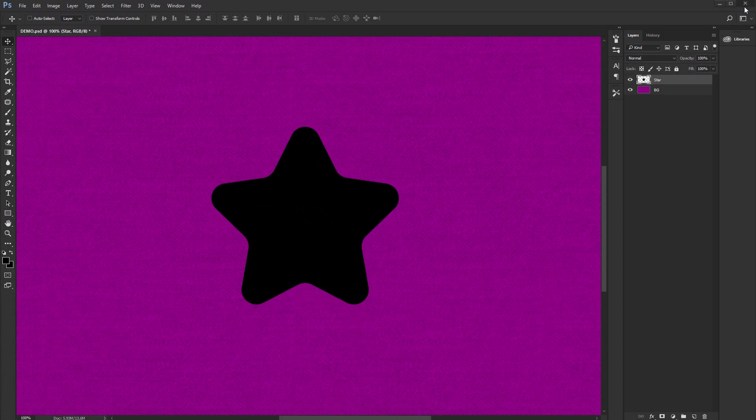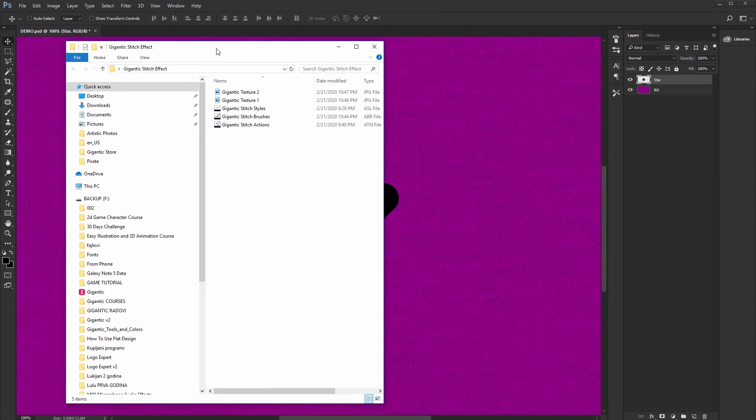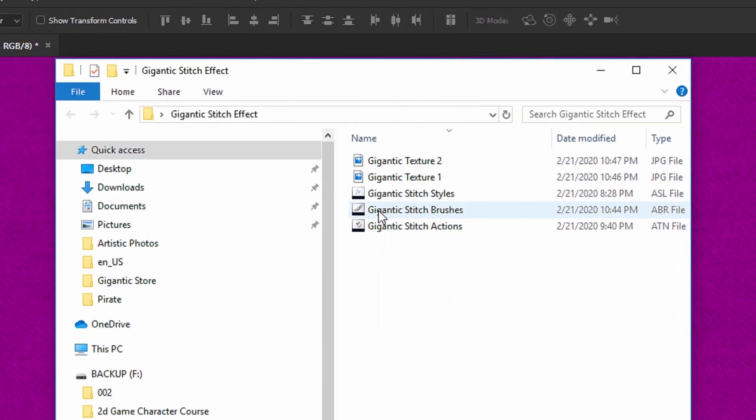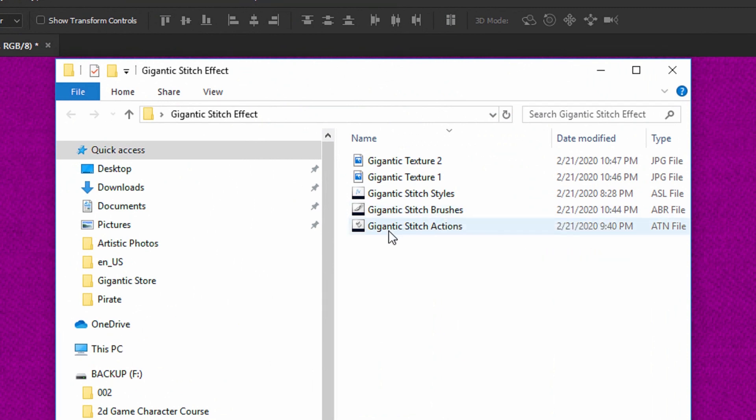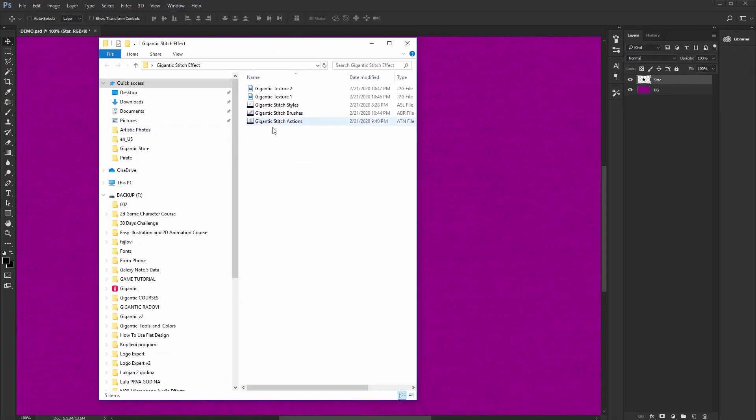Hey, Mark Reis here and I'm very excited to show you how this works. You can create real magic and it's very simple. You will see. For this you will need gigantic stitch styles, gigantic stitch brushes and gigantic stitch actions. And that's it.